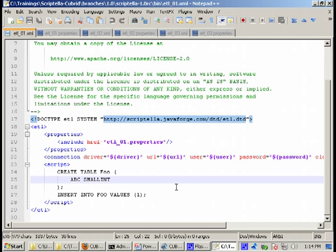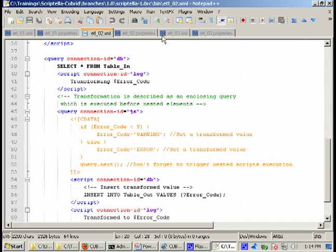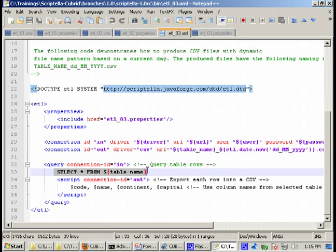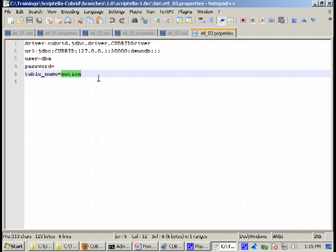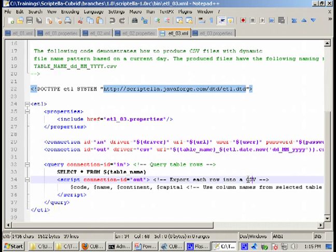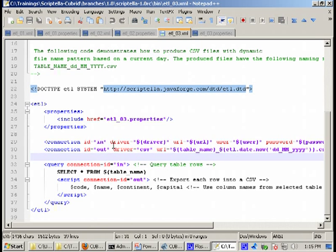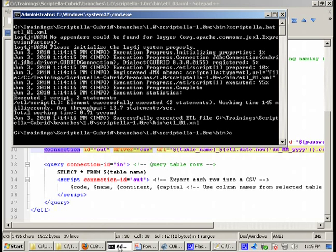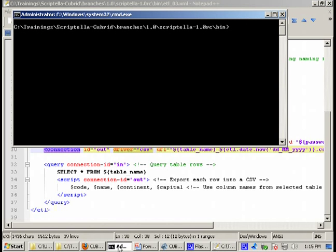Let's now move to a more complex example. We'll be running etl-03. In this example we are performing a transformation of the data, not exactly a logical transformation but a transformation regarding the output format. What we do here is we select everything from a table named nation from the demo db database and then we output these columns in a comma separated value file. There is a special syntax for Scriptella to do this. Let's run it.